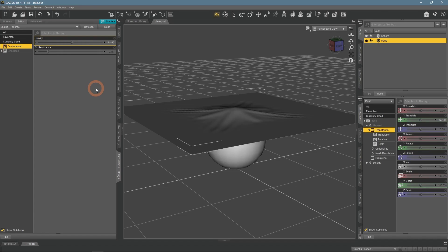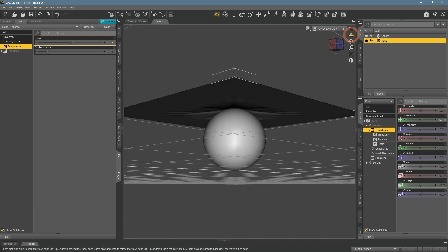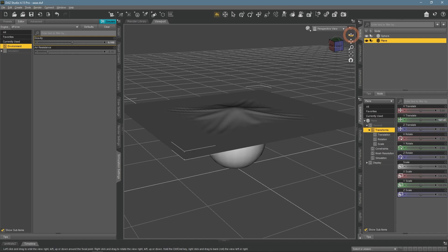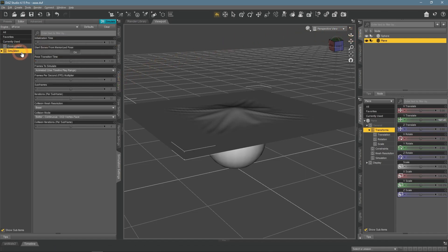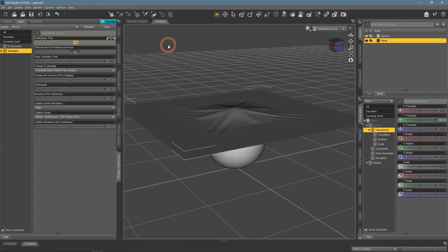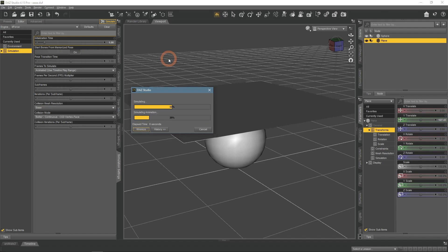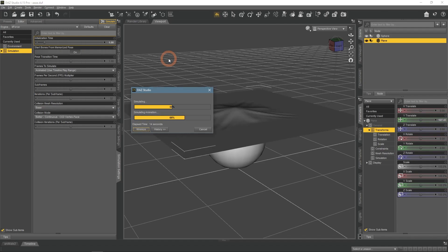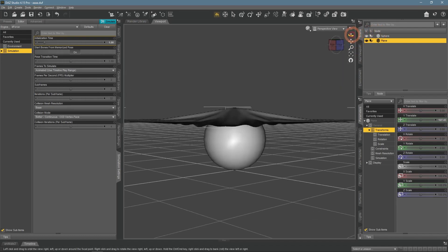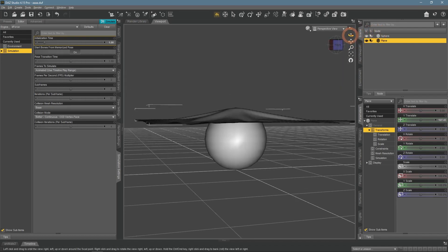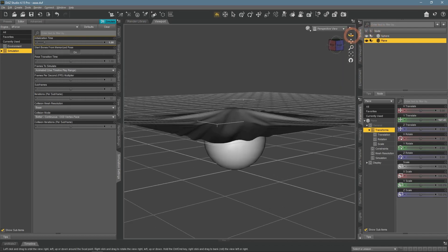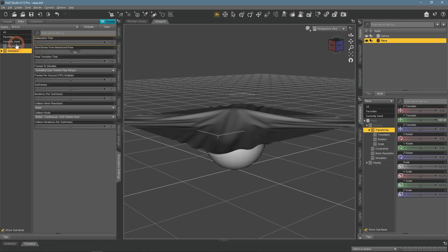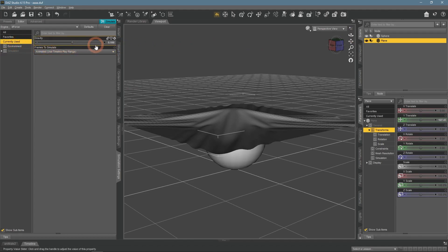It only started touching the sphere. If you have a similar problem where simulation ends earlier than you want, there's an easy fix. In the Simulation section, we have an Initialization Time option. Increasing this value adds initialization before the render frame, so you will have a longer simulation. With initialization time set at 1, it already falls lower than it did before.